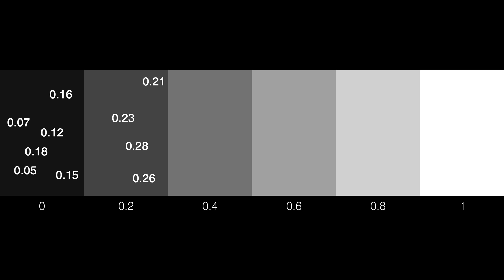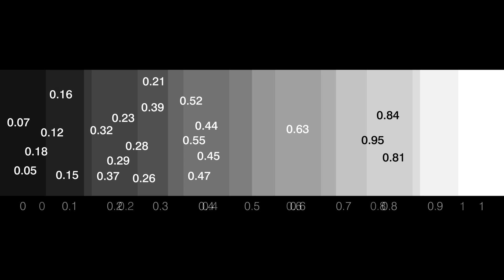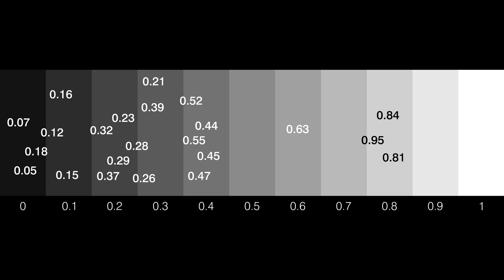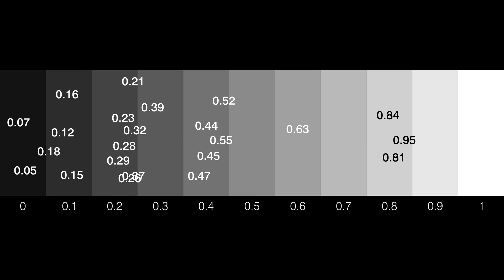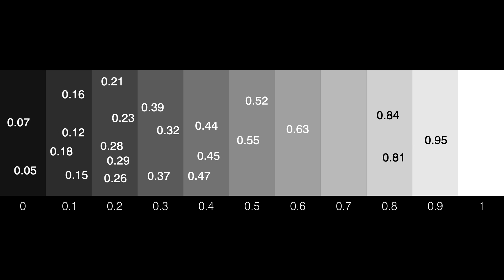To classify pixels by brightness, we divide the range of intensities from black to white into segments. Then we classify the pixels by their numerical value. The number of segments determines the histogram resolution and causes the pixel values to be redistributed.